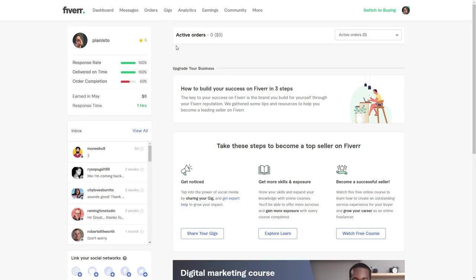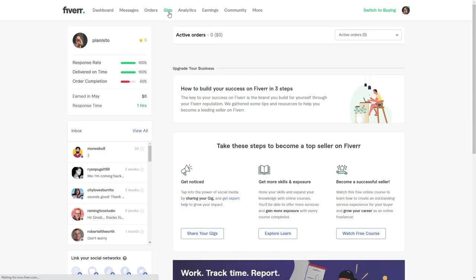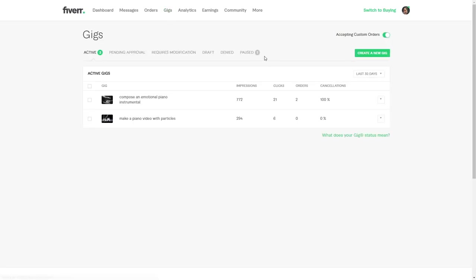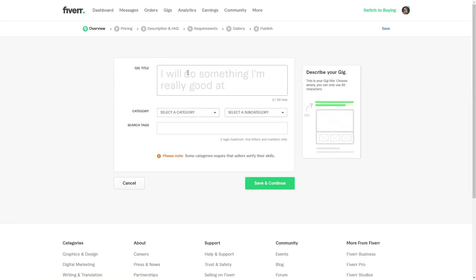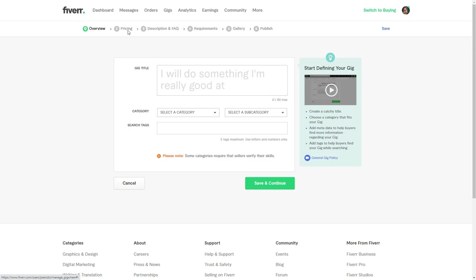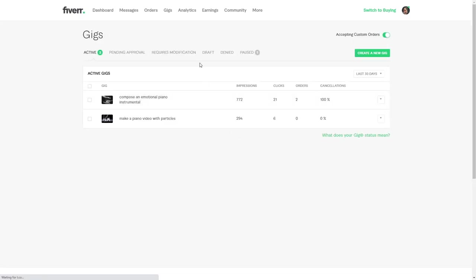For example, I use Fiverr as a composer and there's this thing on the platform that's called gigs. So let's create a new gig. You have to say what you do and you have to name your price, put a description, requirements for the clients, the gallery, and you can publish it. And then you have a gig.